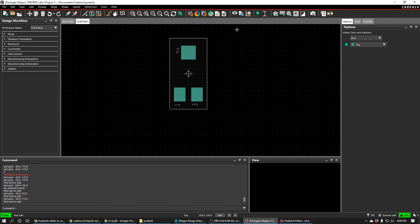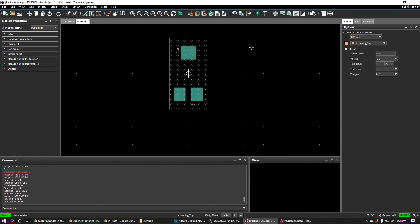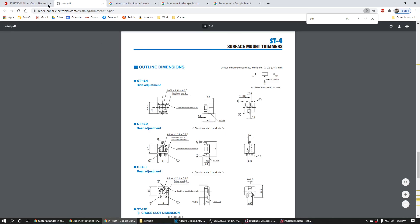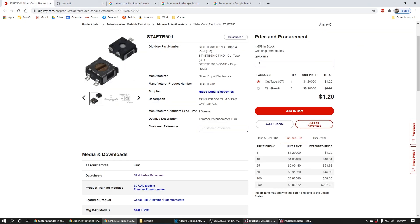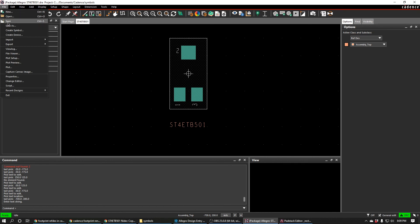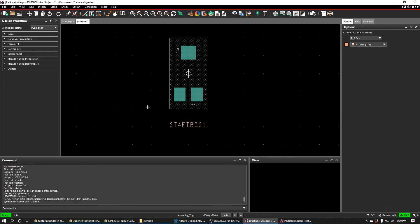The last thing I need is a reference designator. I'm going to hit done and then hit this button and add it right here. Typically we just use the part number, so ST4ETB501 is what I'll use. All right, so we'll just hit File and then Save. And we can see that it has created the footprint.